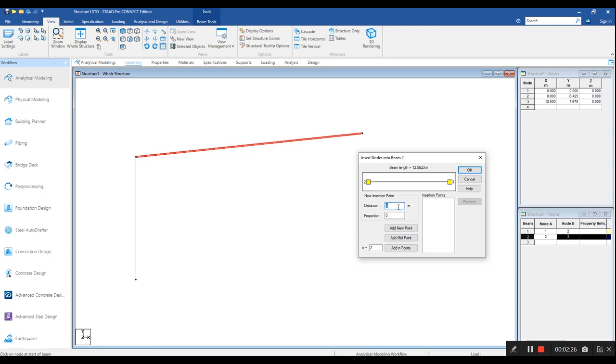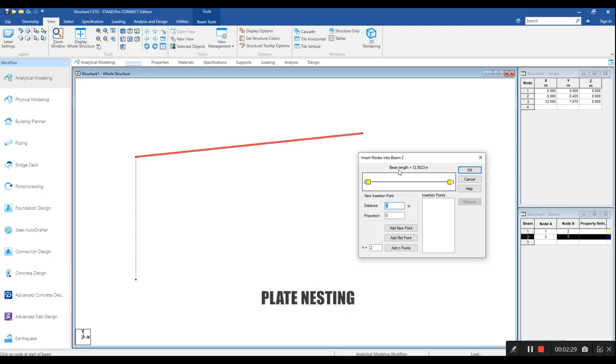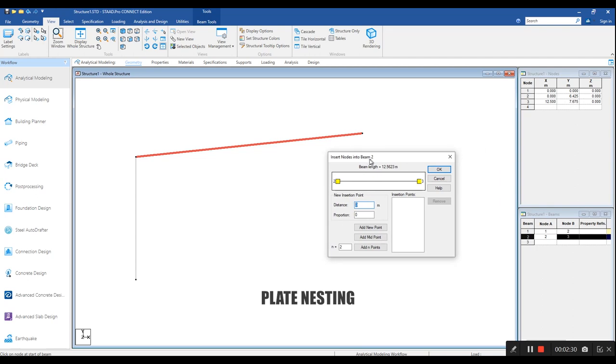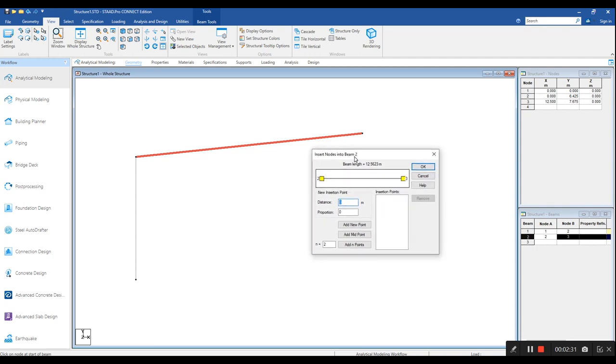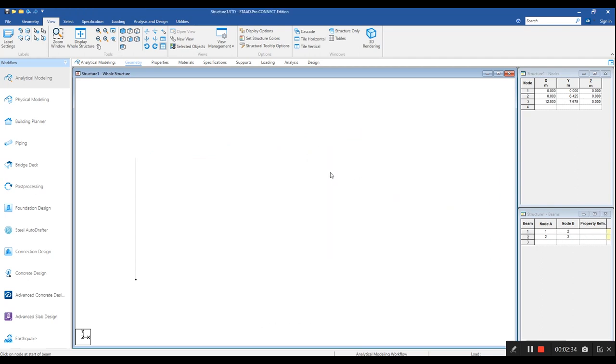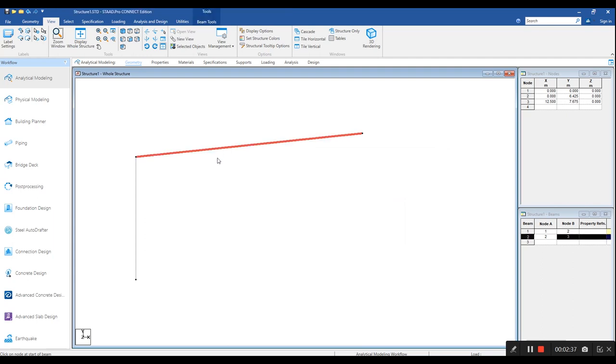In order to understand this, we need to look into the process of plate nesting. The PEB sections are actually fabricated from the plate sections. The plates will be available in different widths and length.